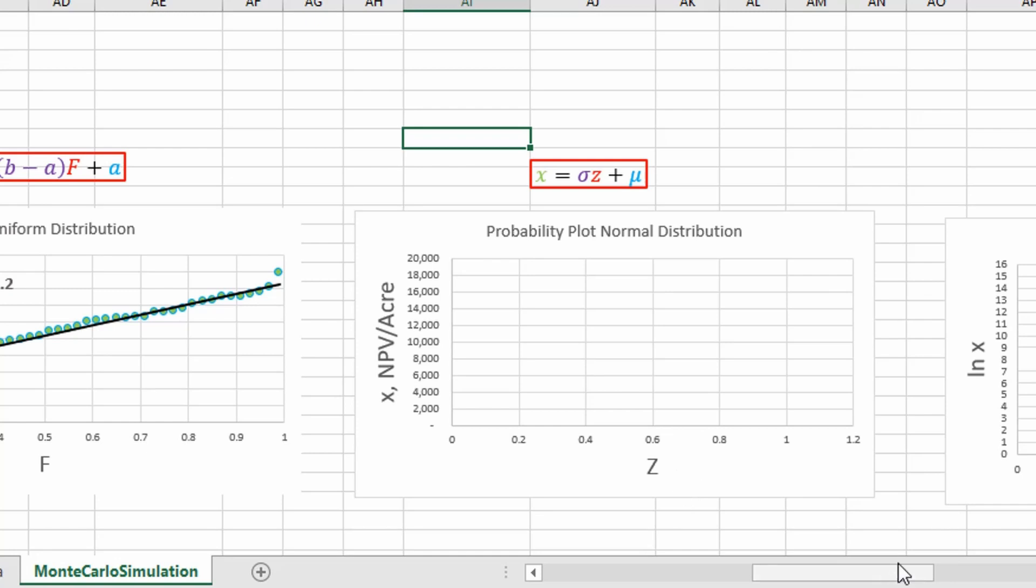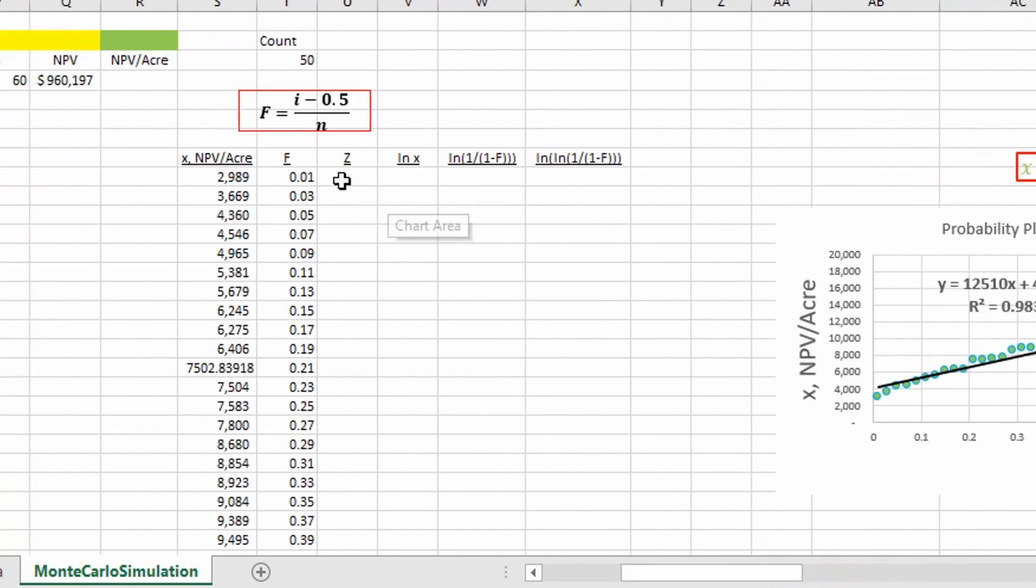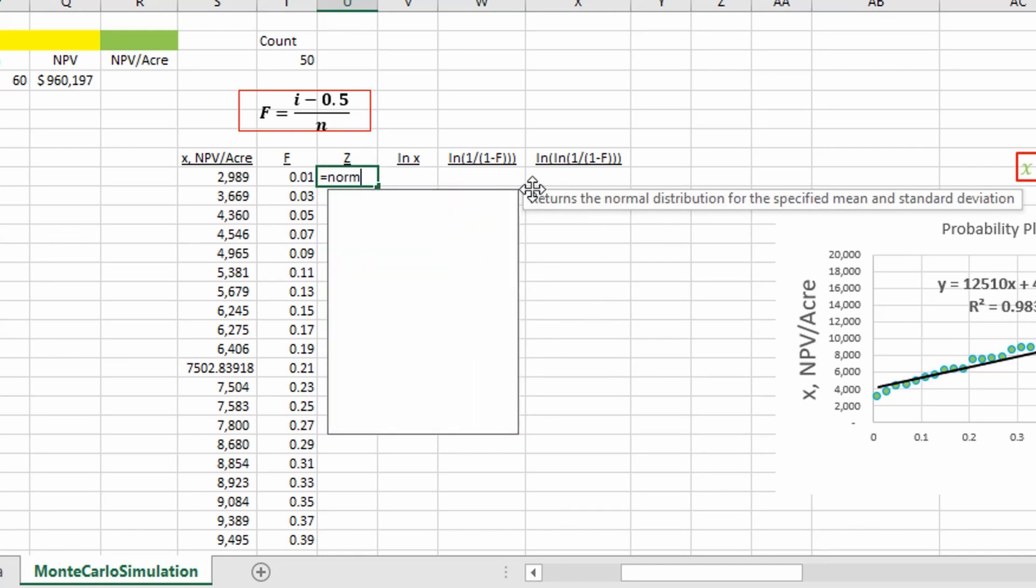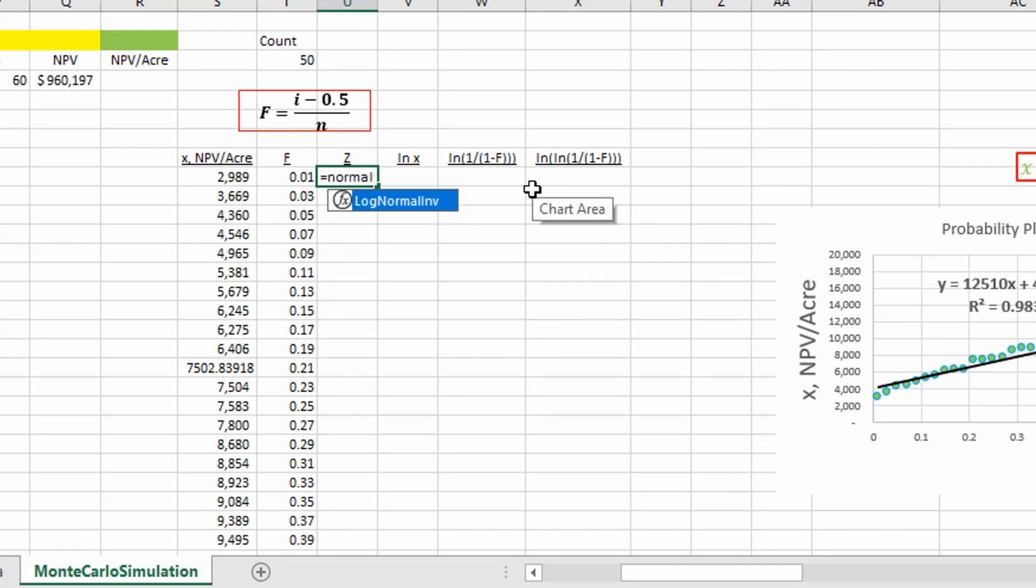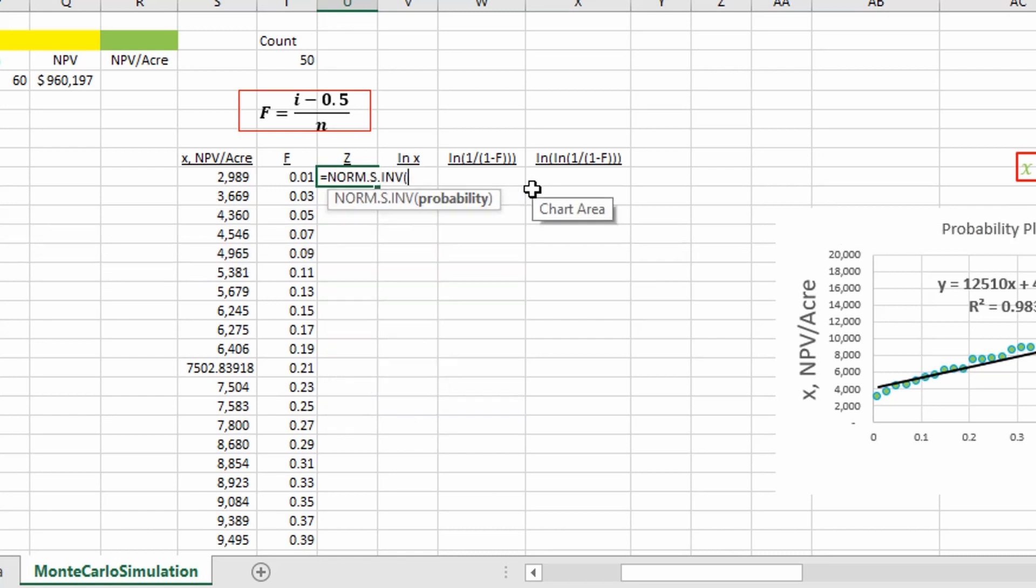So we're going to plot our z-score. Our z-score can be determined using the normal standard inverse function in Excel. And it just takes one argument, our cumulative probability value.